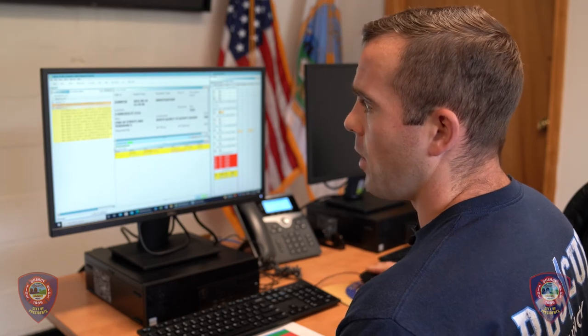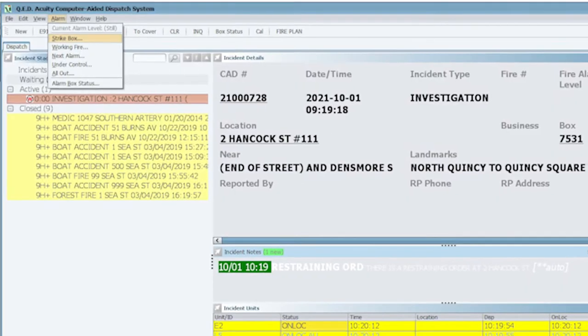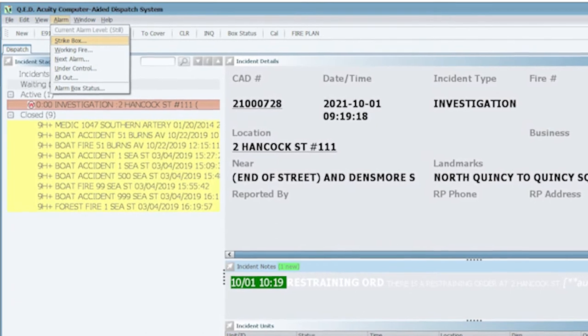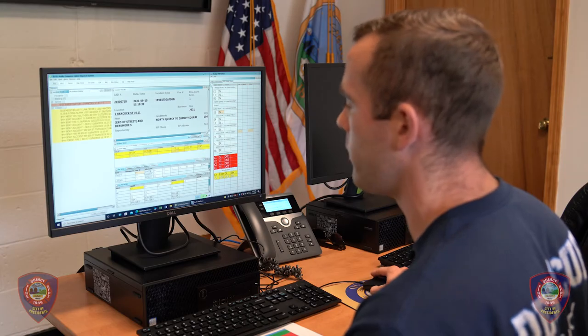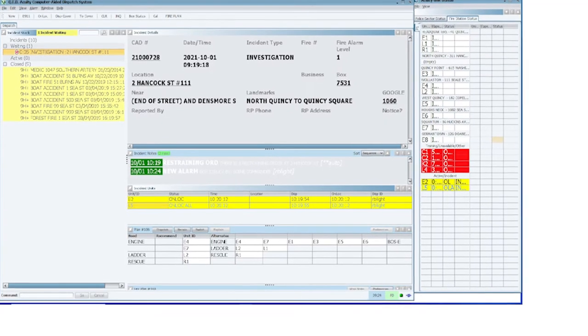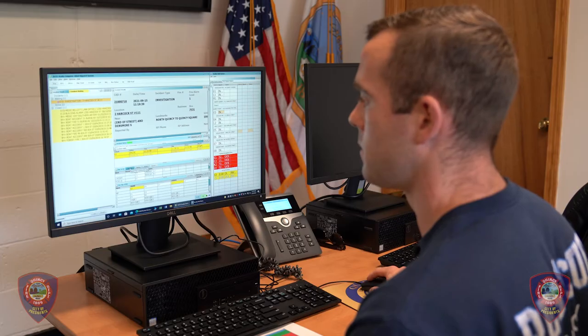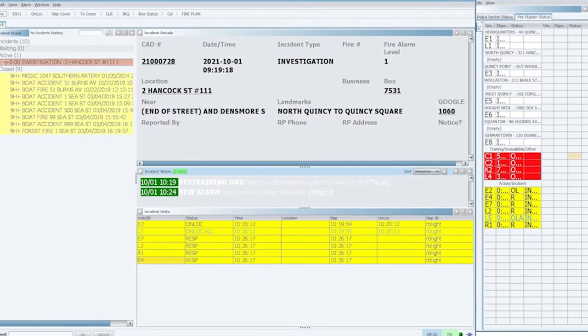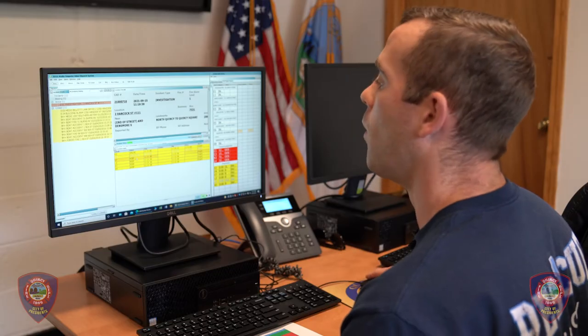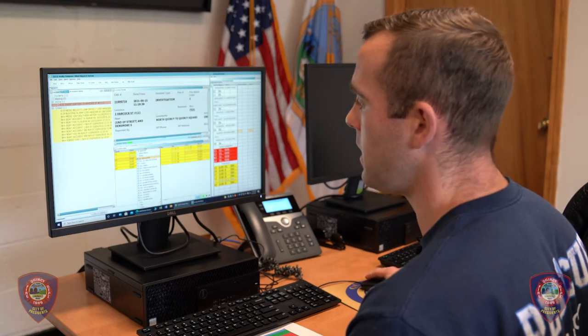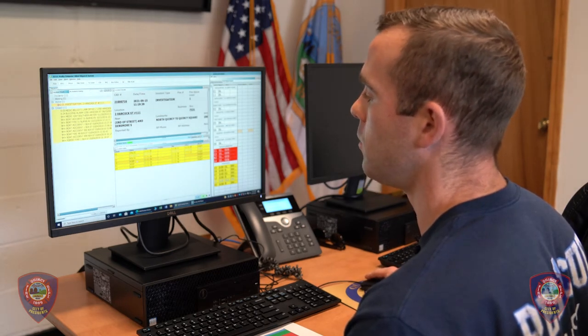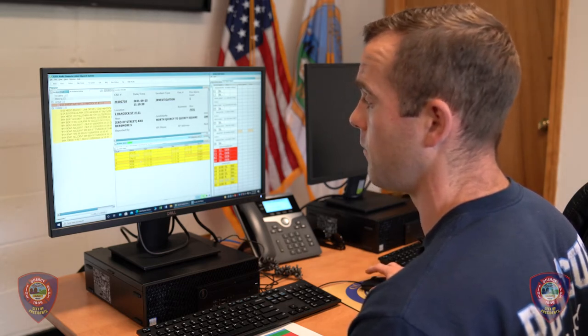Next, we're going to show you how to strike a box from that investigation we just dispatched. At your investigation, command calls for you to strike the box. You'll have those two units based on scene. Come up to Alarm and hit Strike Box, then hit OK. It's going to give you all the corresponding pieces based on that box: Engine Four, Engine Seven, Ladder Two, Rescue One. Hit Dispatch. Now you have a full box responding. When they go on scene, right-click per piece and hit On Location. You can also hit All Units On Location if they are all on scene.